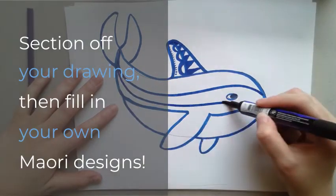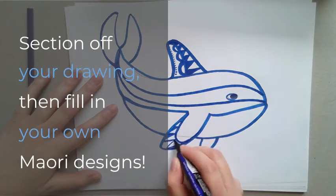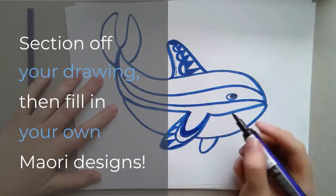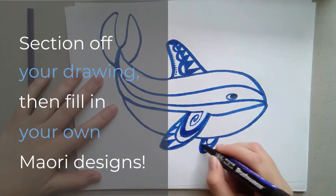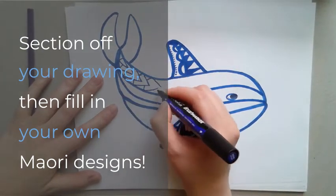Fill in these sections with some Maori designs. You can look at the slideshow for some examples of Maori designs.